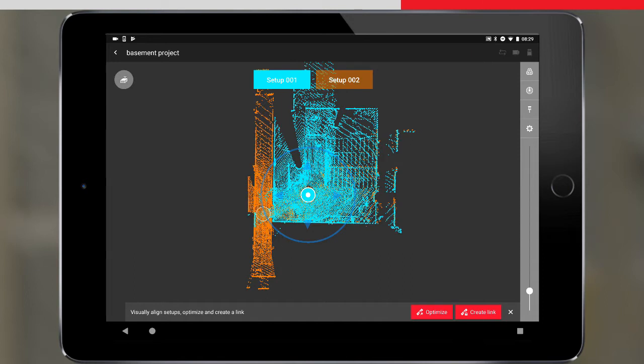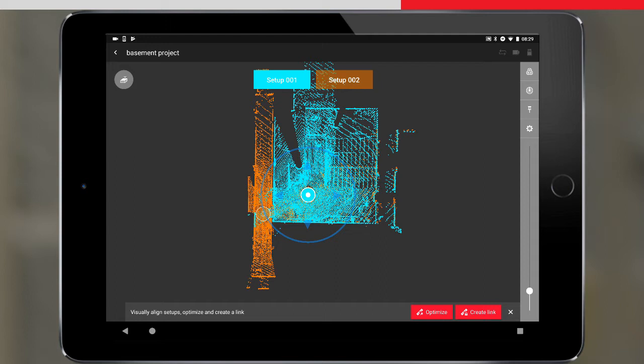Our two setups are coloured differently, in cyan and orange. Here we could select the setups and adjust their position and orientation to visually align them. However, as Viz has basically done this job for us, we do not need to do this. We can simply press the optimise button.